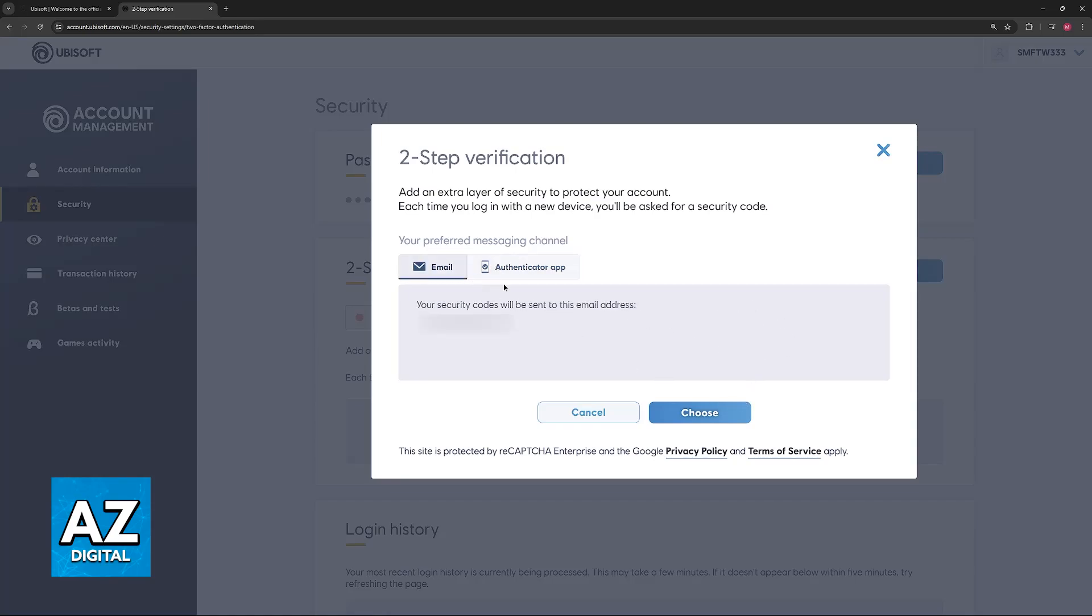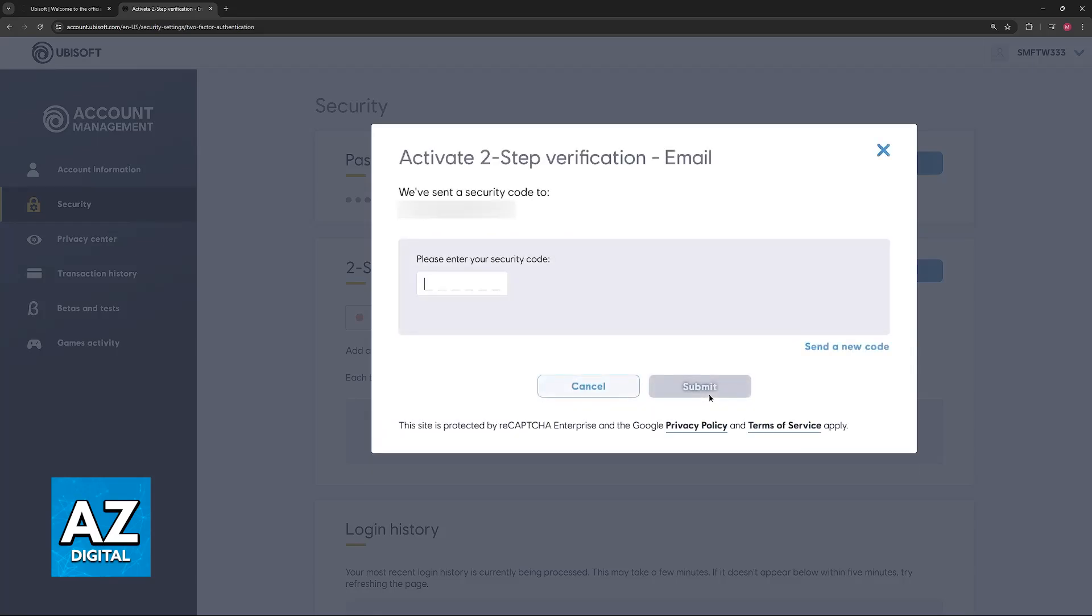Choose whichever option you prefer. Once you click choose, just follow the instructions on screen, enter the code displayed here, and you will be able to set it up.